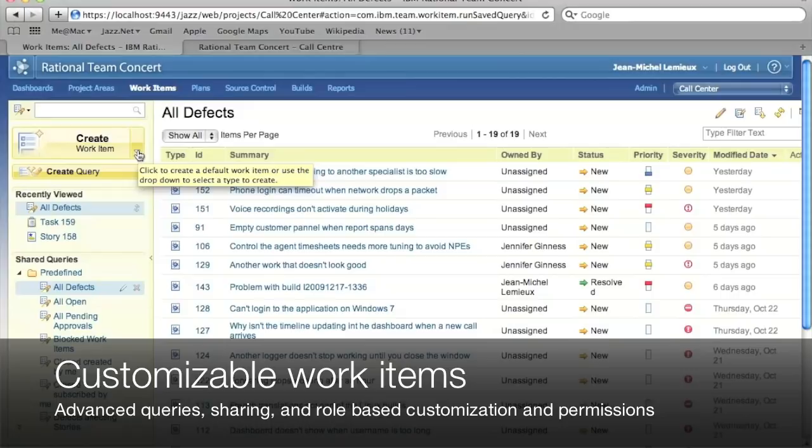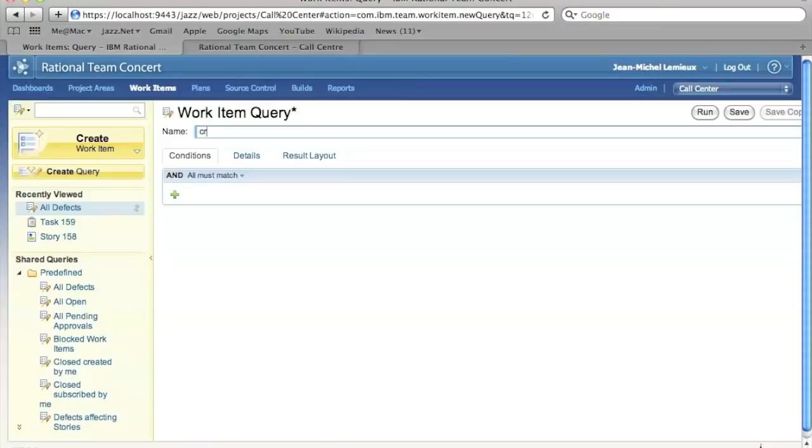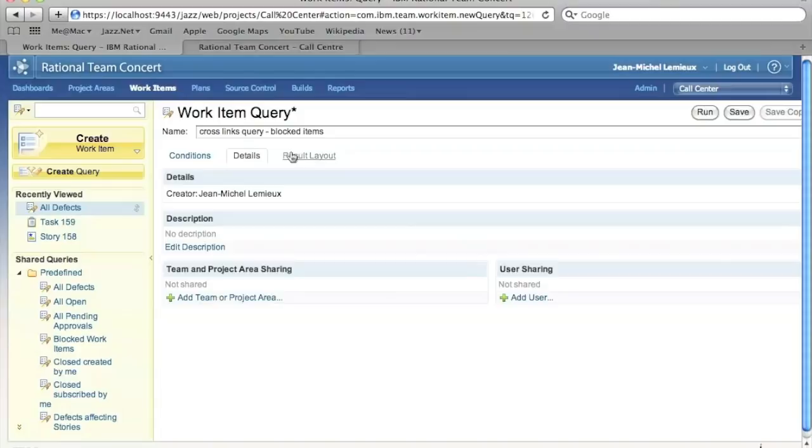Now, all this planning is really based on a common theme, which is we've got access to work items. Work items are the elements that you actually plan. Now, some of the cool support in work items is the support to do advanced queries and to customize your work items. So, let's look at an advanced query first.